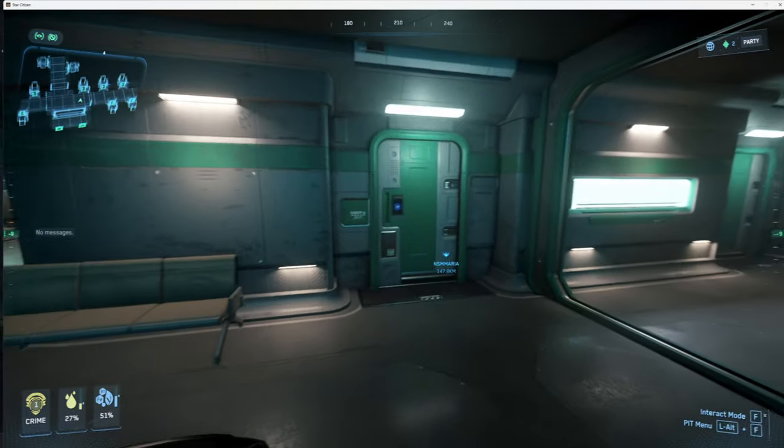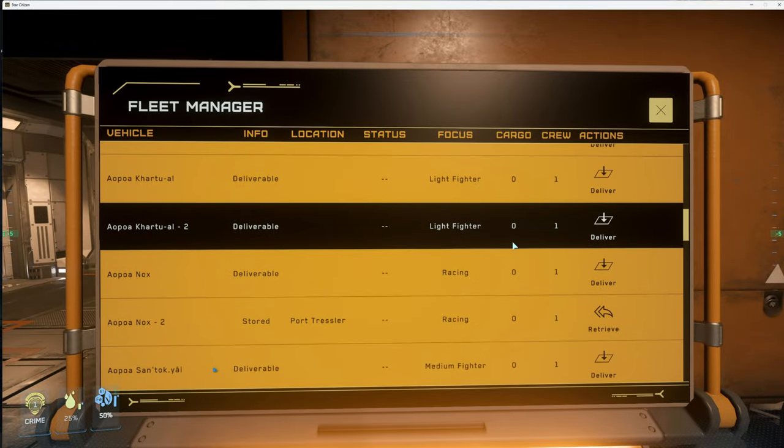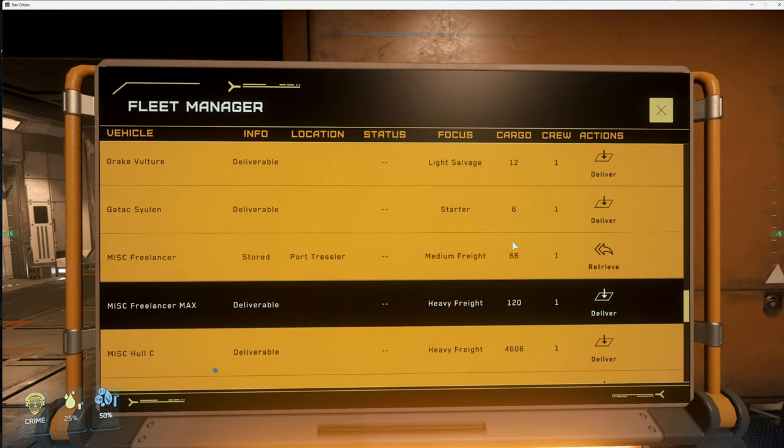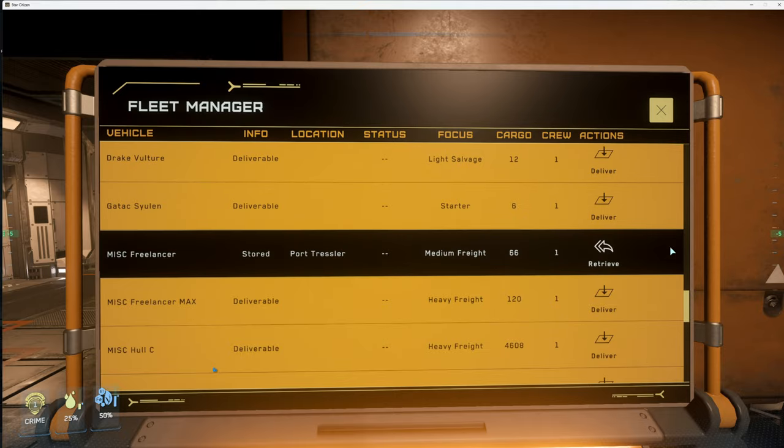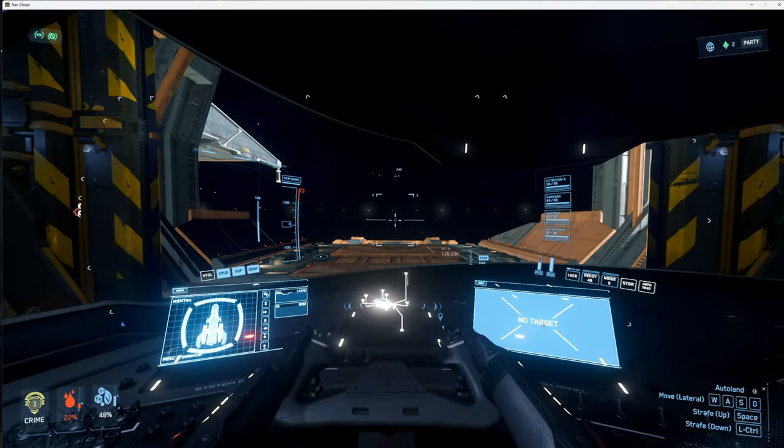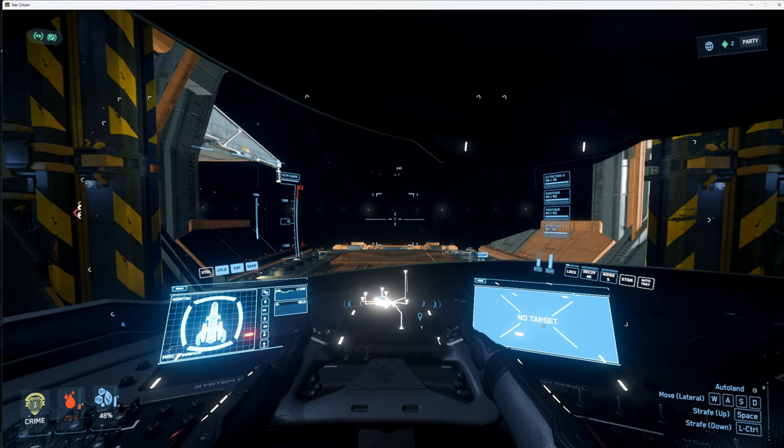Vehicle retrieval system. Alright, today's selection of ship will be the Freelancer. Your vehicle has been deployed. Okay, take off.